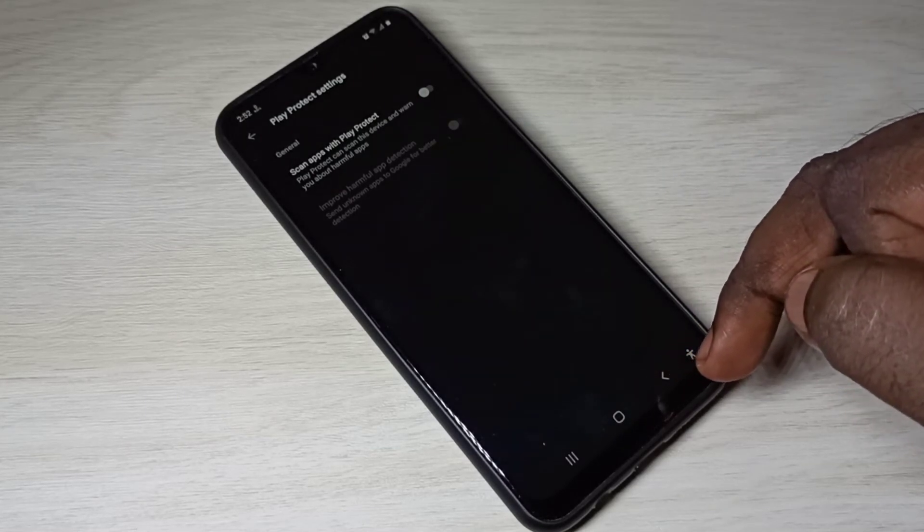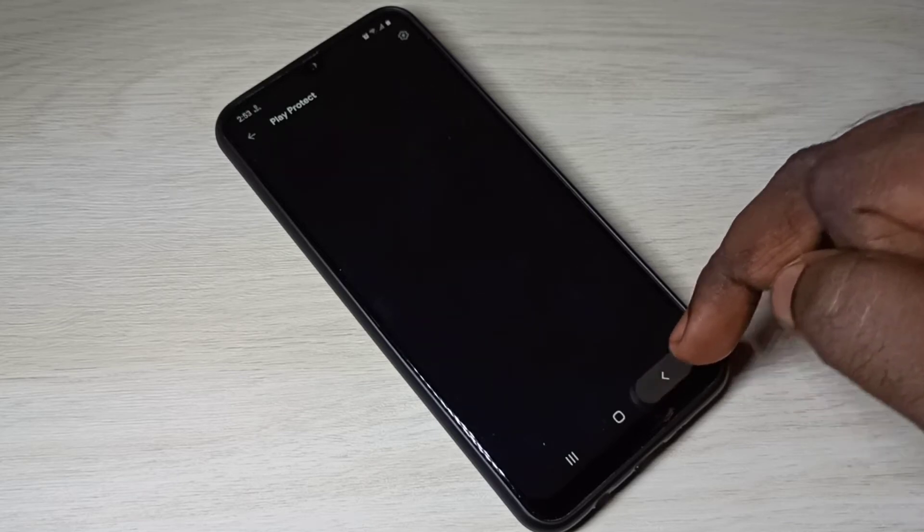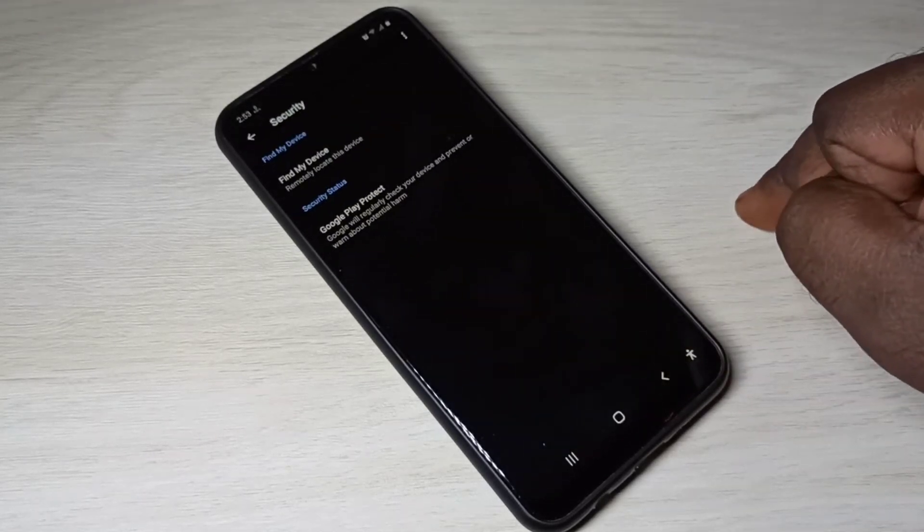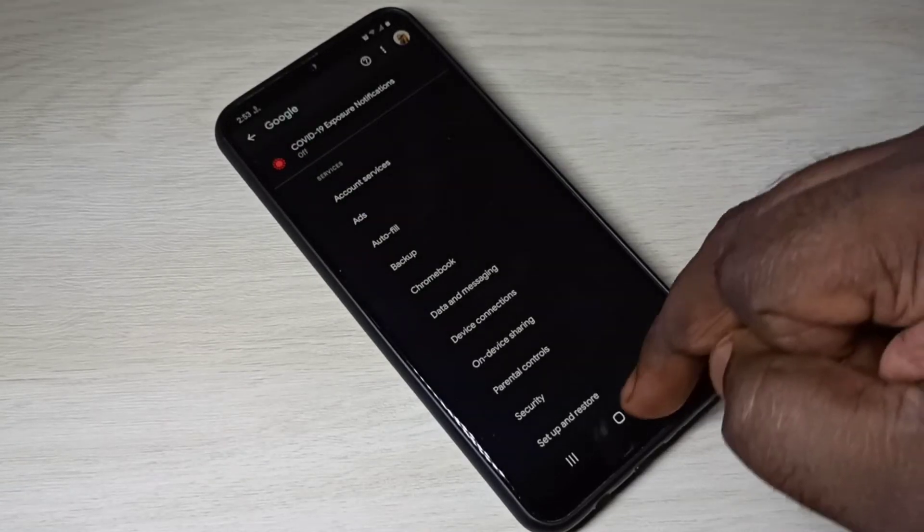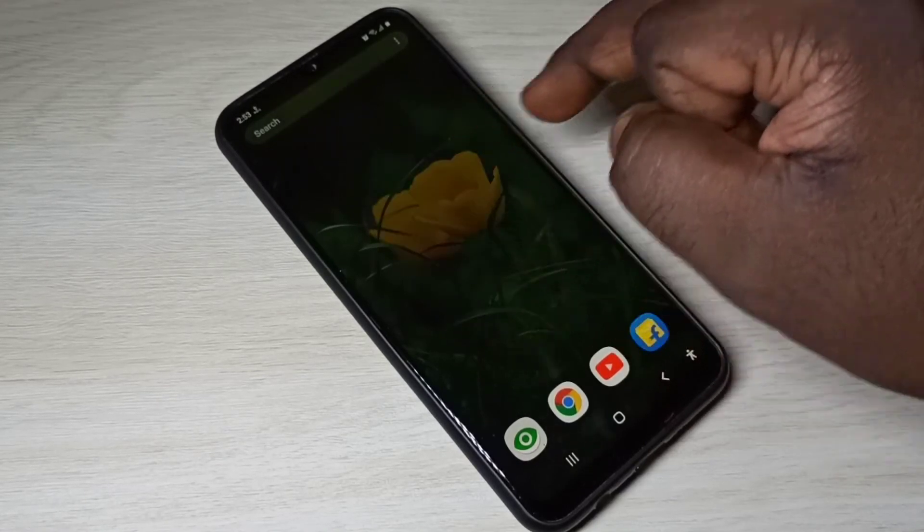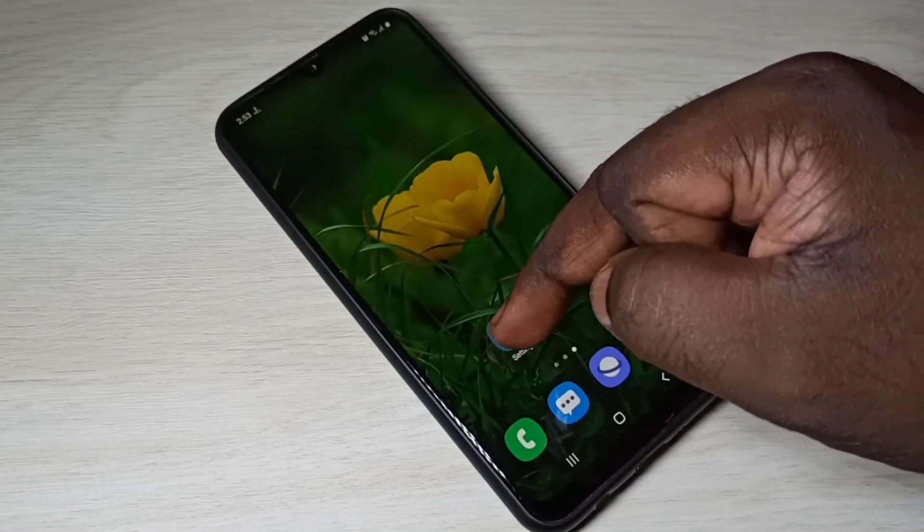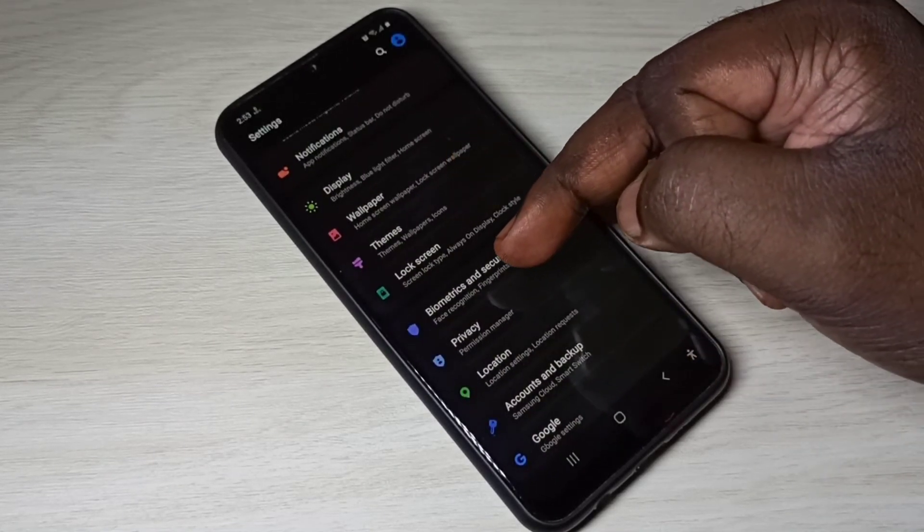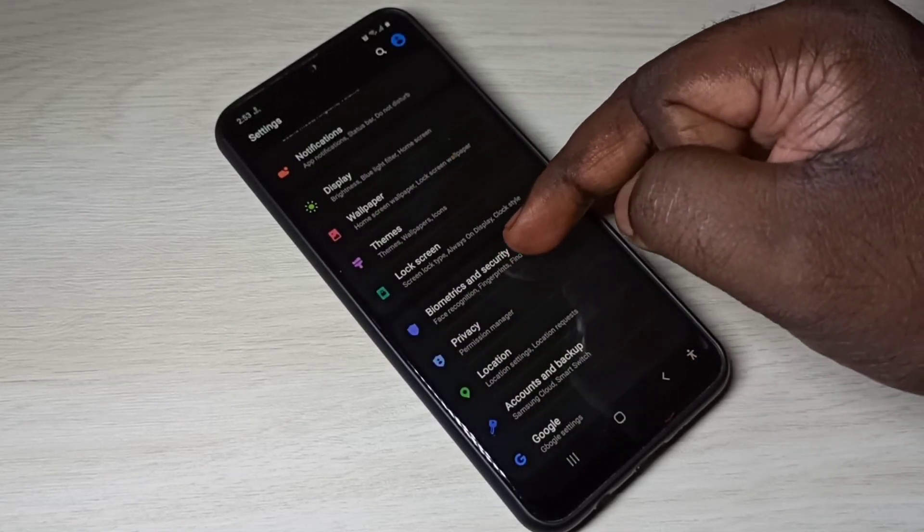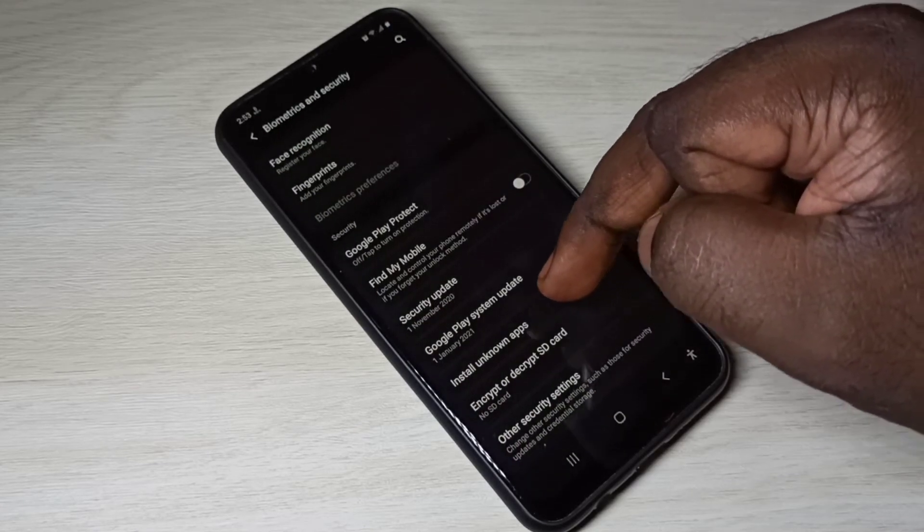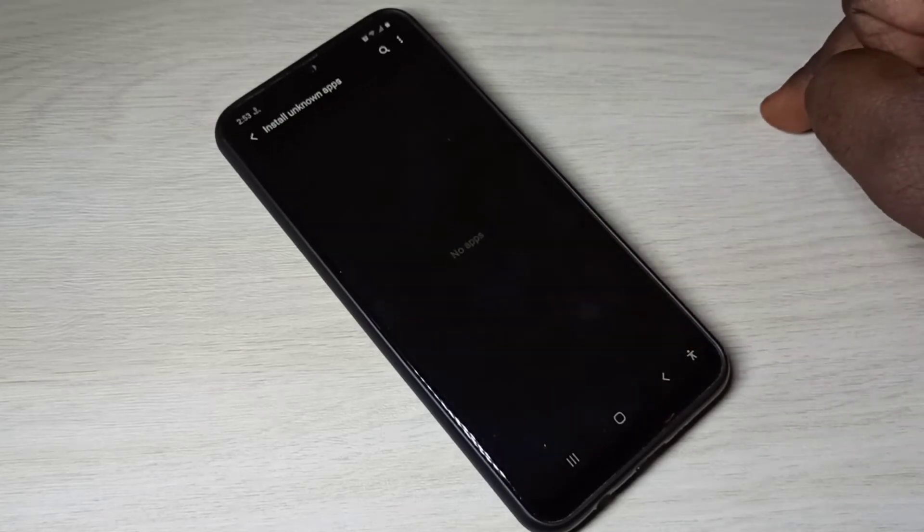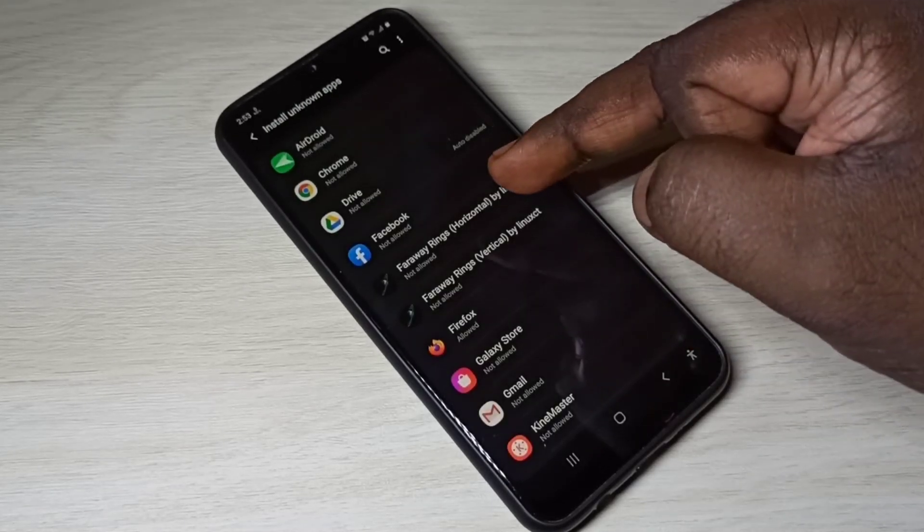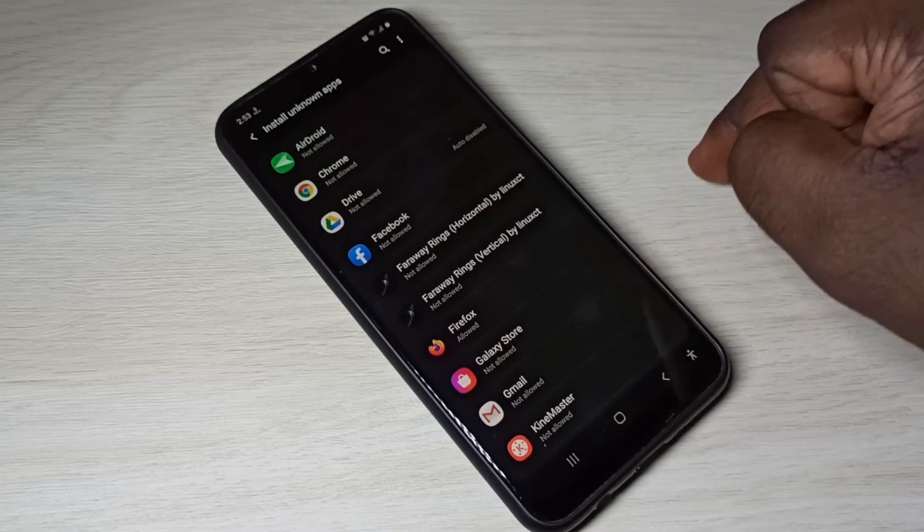You can also enable app from unknown sources. Again open settings, then go to biometrics and security, then select install unknown apps. From this list you can select the app for which you want to give install app from unknown sources permission.